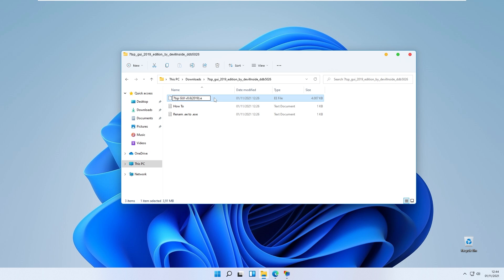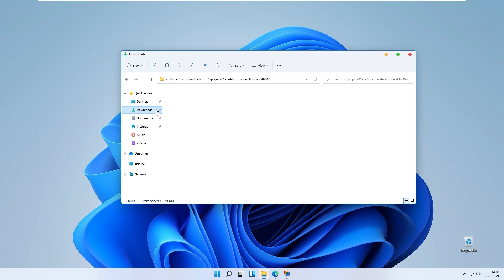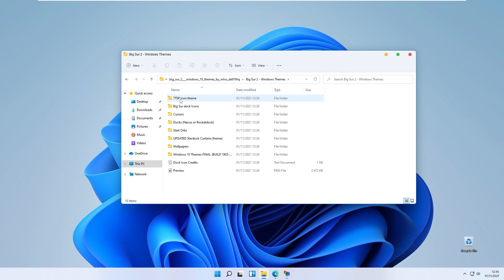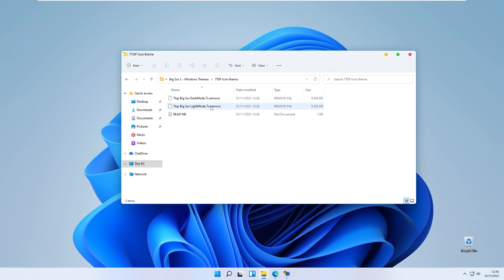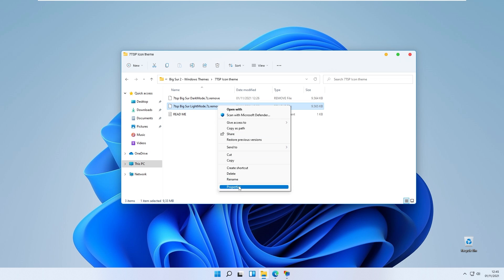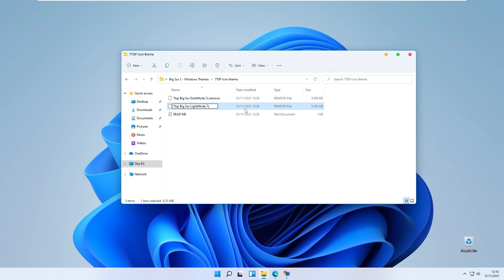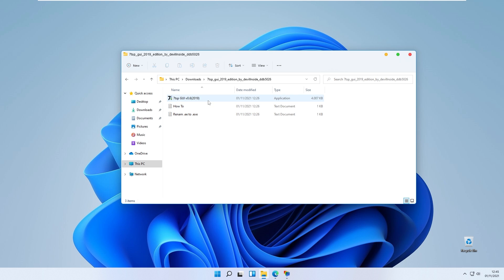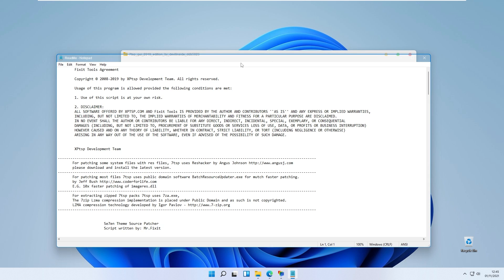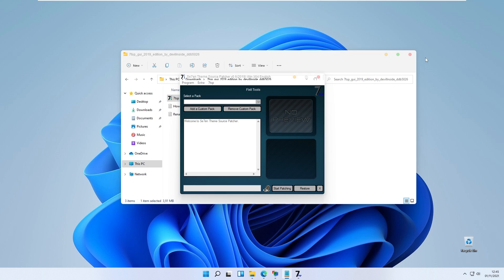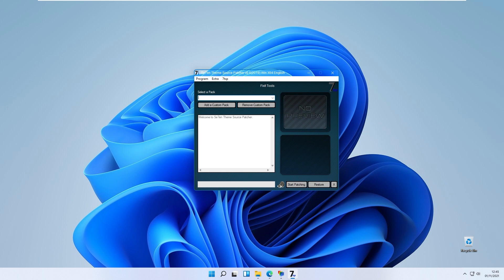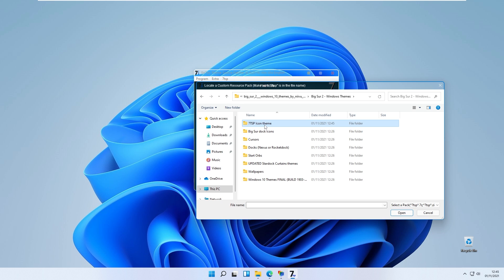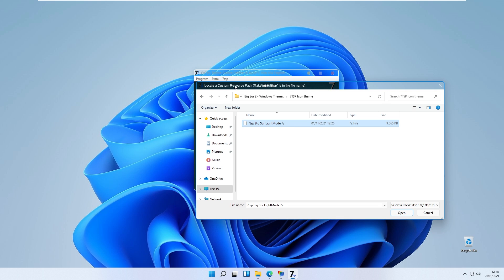Rename the file by changing the extension to exe. Then go back to the downloads folder and navigate to Big Sur 2 for Windows, then to the 7tsp icon theme folder. Remove the ending of the file on the light mode version so it says only 7zip. Go back to the downloads folder, open the 7tsp folder, and double left click the exe file we created. Click yes. With 7tsp up and running, click 'add a custom pack,' go to the downloads folder, navigate to Big Sur 2 for Windows and then the 7tsp icon theme, and select the 7zip file we created. Click open.